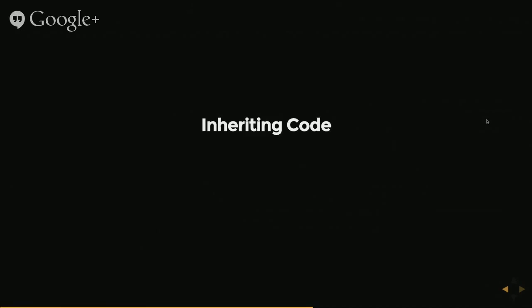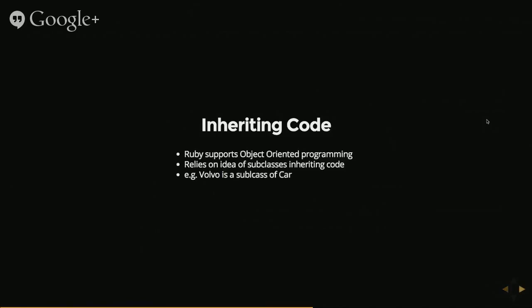Cool. The next part of the picture is inheriting code. And Ruby implements something called object oriented programming. This is used really, really heavily within Rails. Most of what we do within Rails will be object oriented. And essentially it's based around the idea of subclasses inheriting code from their parent classes.